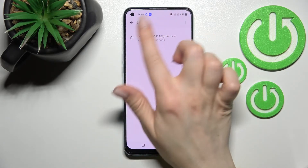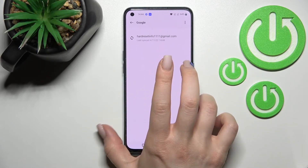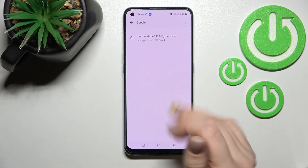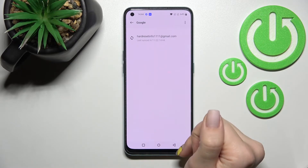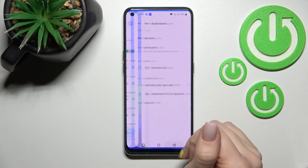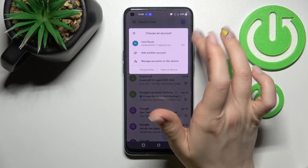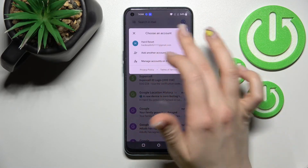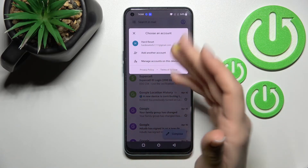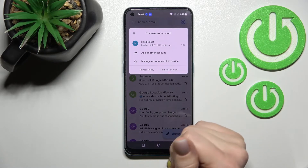Wait a second and as you can see, in the Google account settings only one account remains. Going back into the Gmail application, you can see that Gmail also shows only one account.